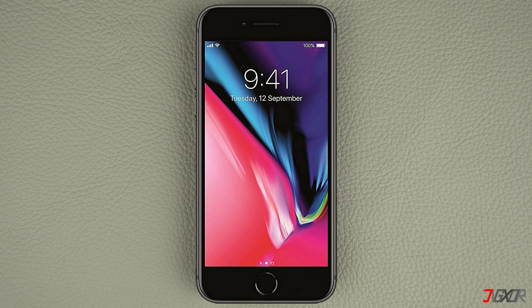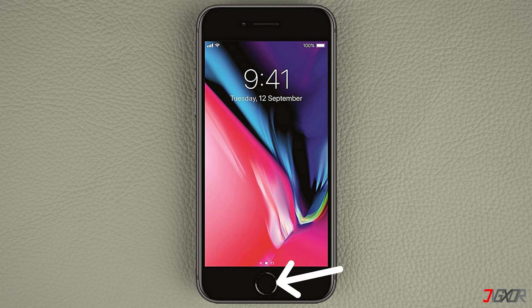On iPhones with a home button the process is a bit different. Simply double press the home button and then swipe up, just like you do on the latest iPhone models. Afterwards you should be able to open the app again.